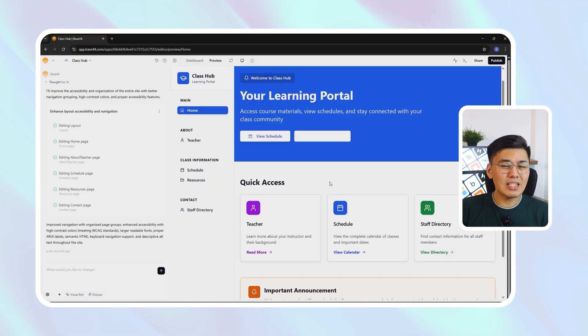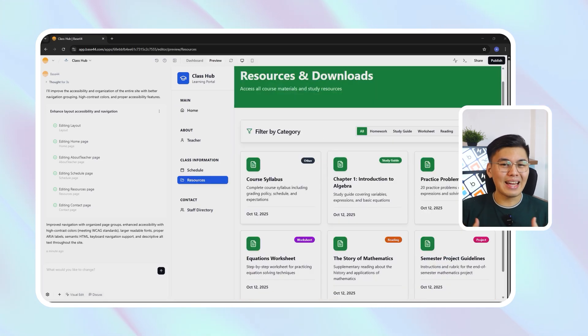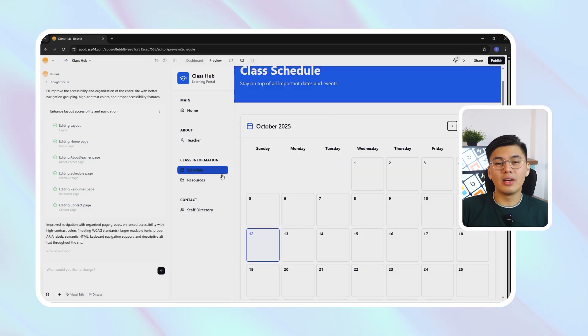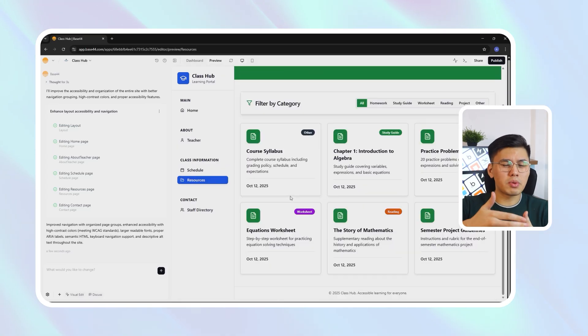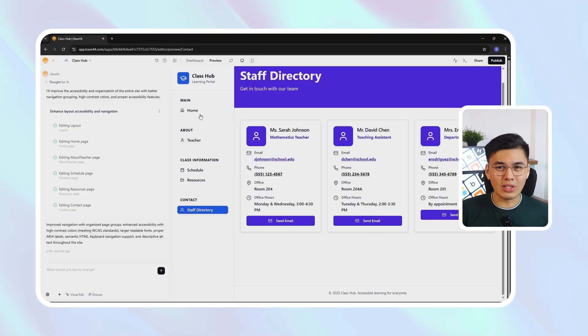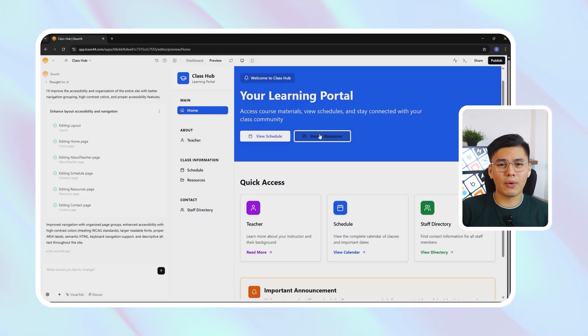What's especially impressive is how Base44 handles accessibility behind the scenes. It adds alt text placeholders for every image, making the site screen reader-friendly without any manual setup. The hero section becomes more balanced, spacing between elements smooths out, and the overall palette shifts towards soft, education-friendly tones that look professional without feeling sterile. After this update, the entire site is now cohesive, easy to navigate, visually consistent, and welcoming to all users — including those relying on assistive technologies. It's a big leap from a simple first draft to something that genuinely looks designed with intention.